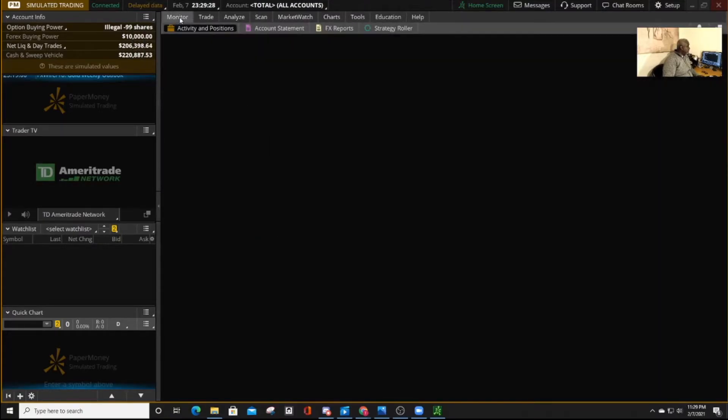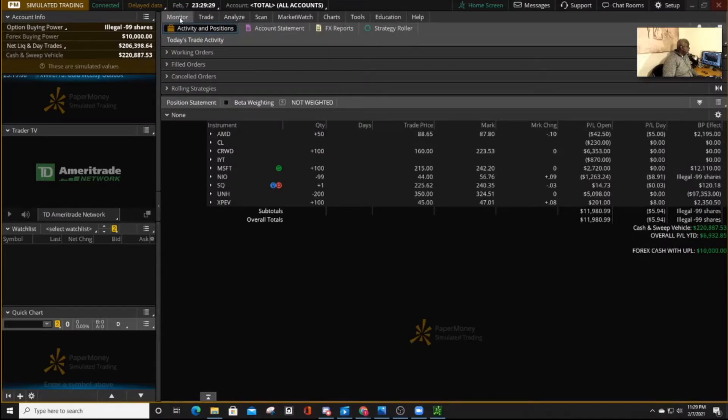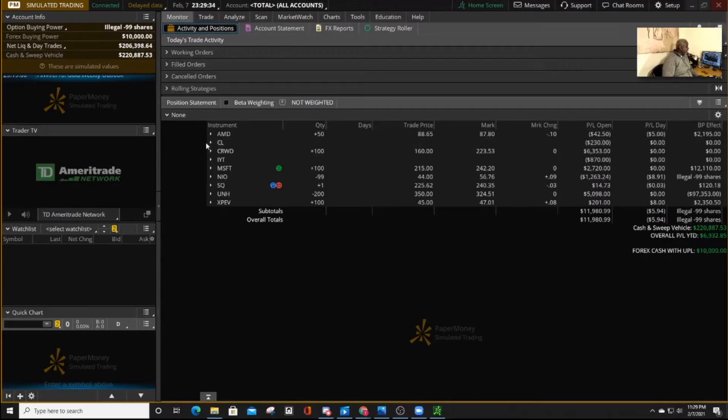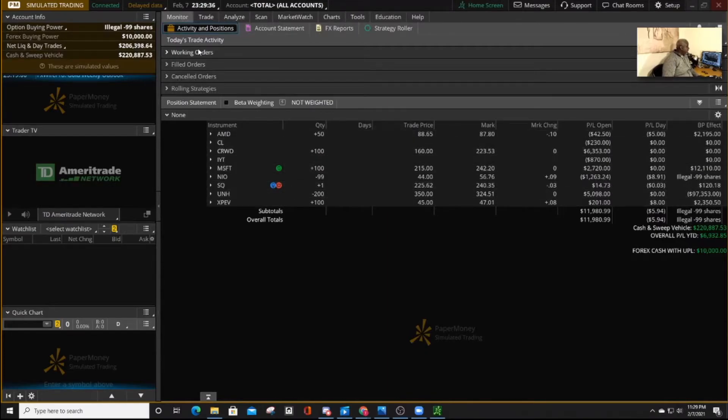If you press on the monitor screen, this is where it shows you all the stocks that you have bought, and the different categories, whether it's working, field,